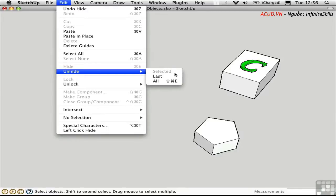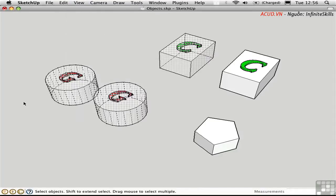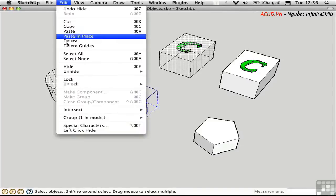Well, there are two ways to do this. You can go to the View menu and show the hidden geometry. And then you can actually select something and unhide it in this fashion.